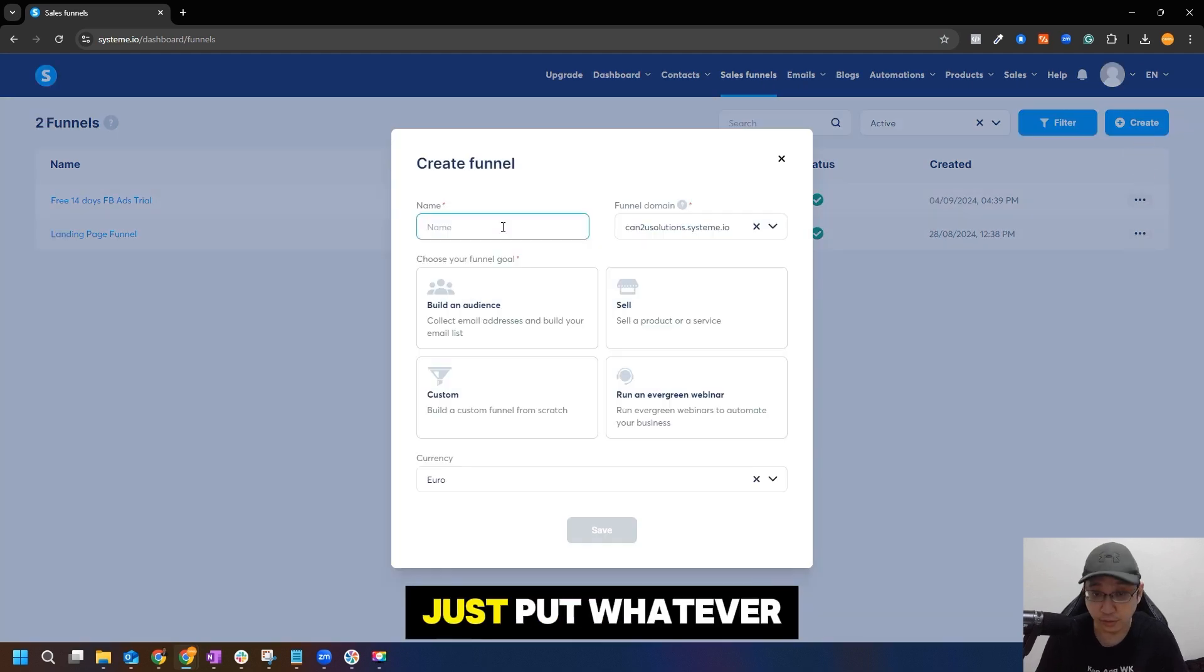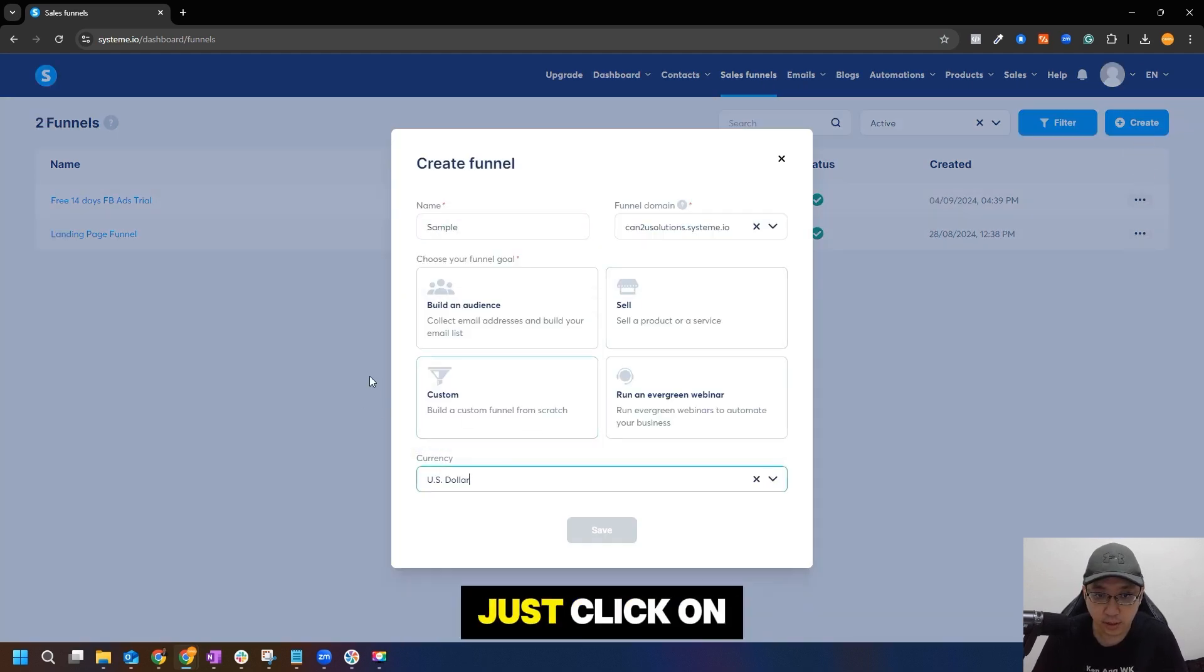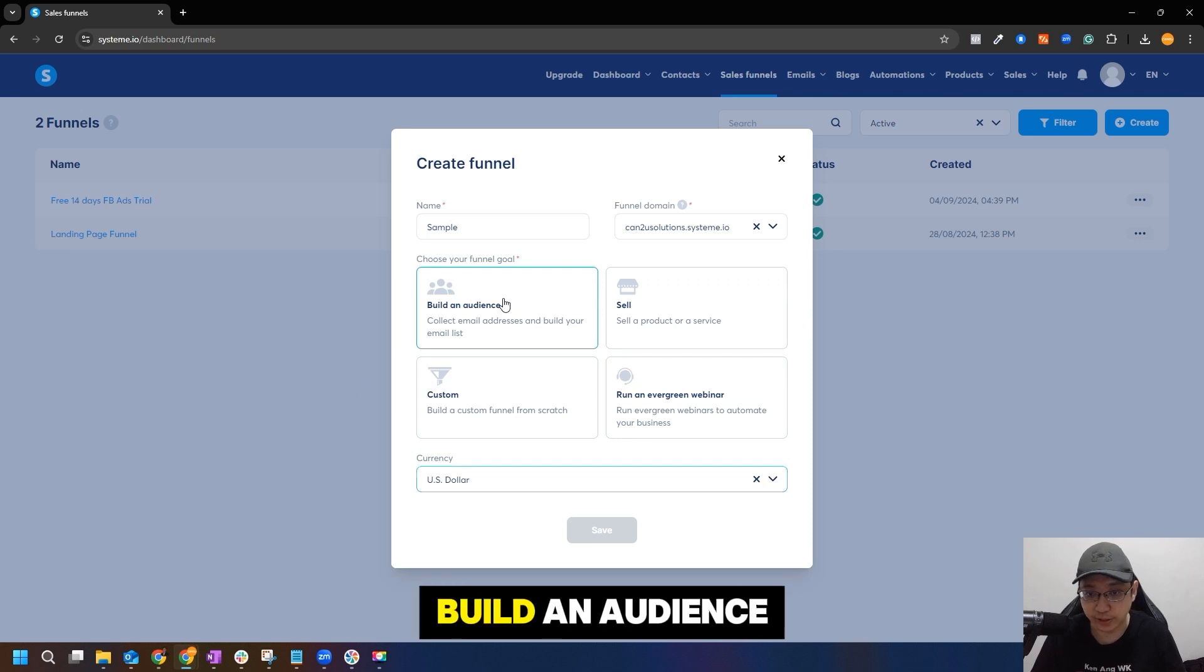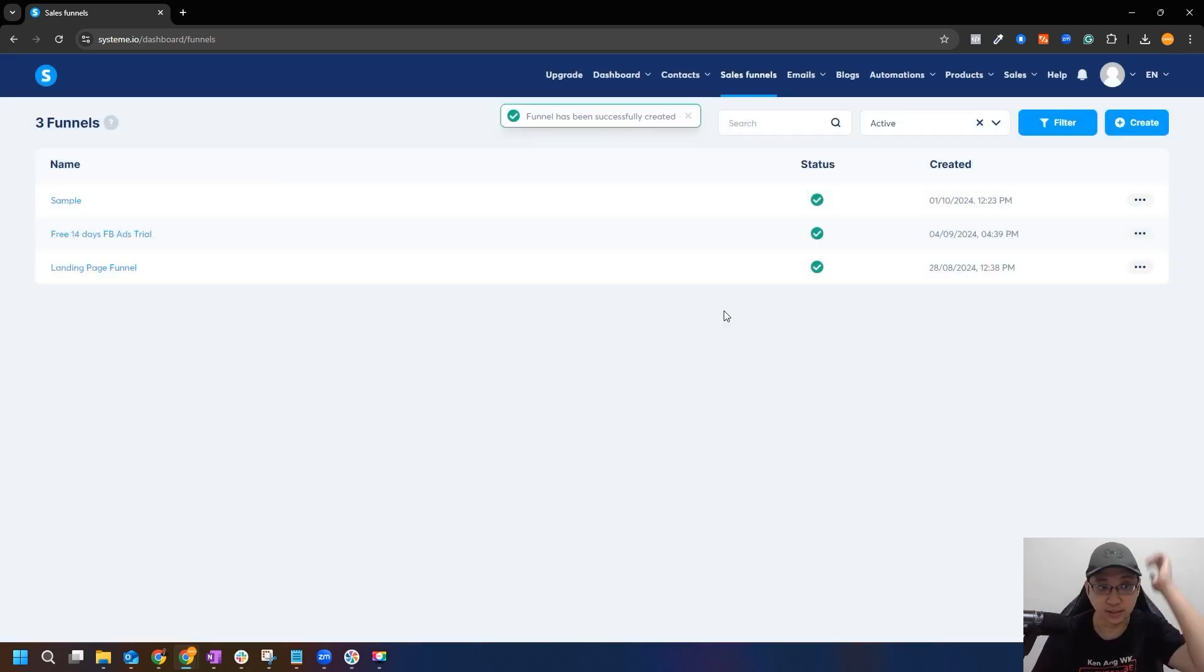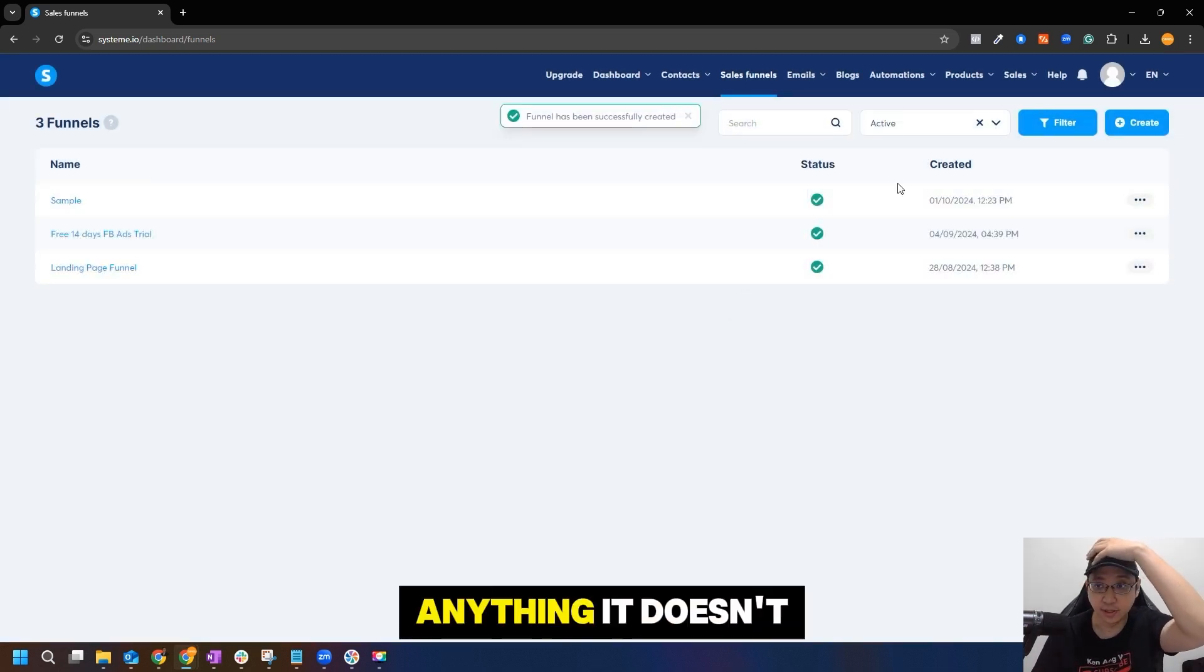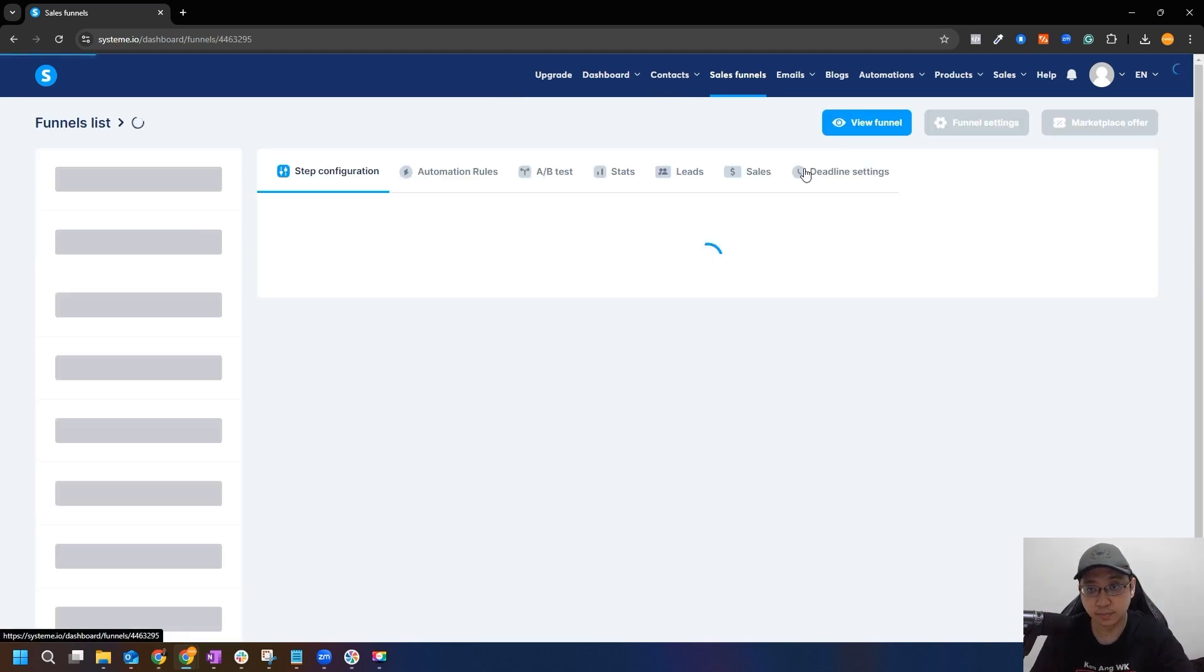Just put whatever name you want, currency USD. Click on build on the audience, save it. It could be anything, it does not matter. Let's just click on sample.